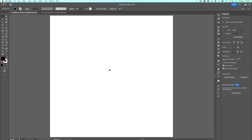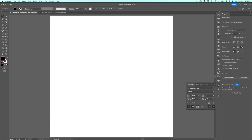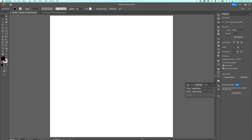One panel we haven't talked about yet is the character panel. If you don't already have it open, you can go to Window > Type > Character, and drag and drop it into the panels menu. This panel has a lot of things also found in the properties panel and the control panel when a font is selected. But one thing it uniquely offers is access to the Open Type panel as well — we will use this later in this video.